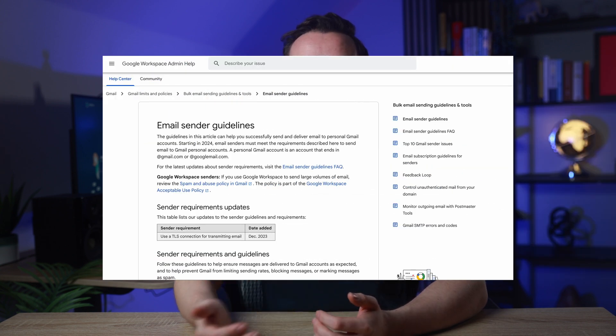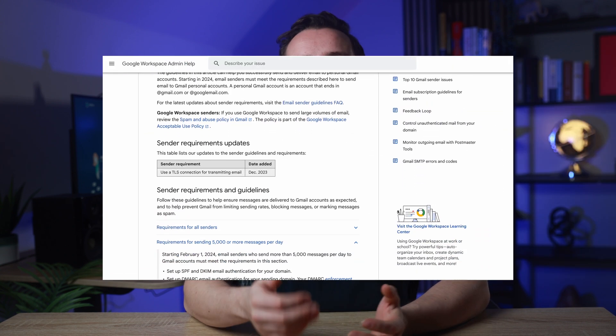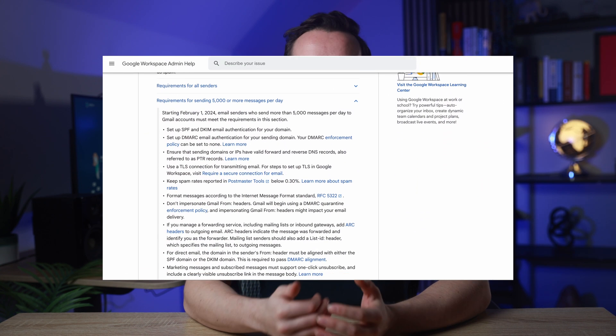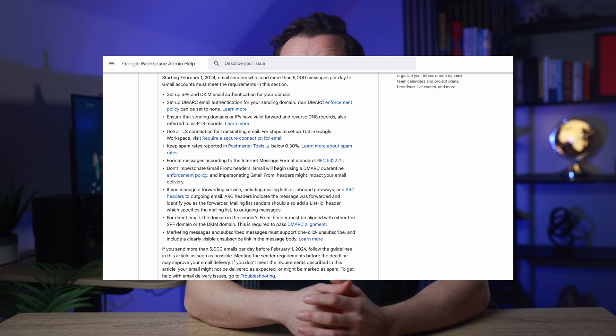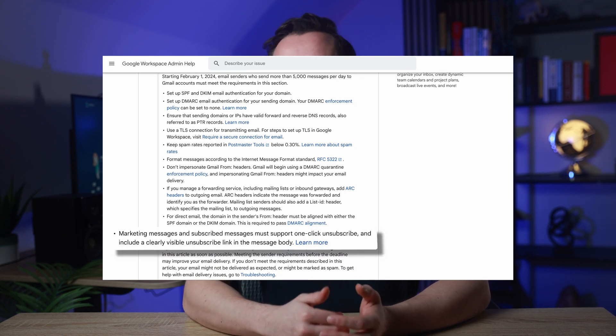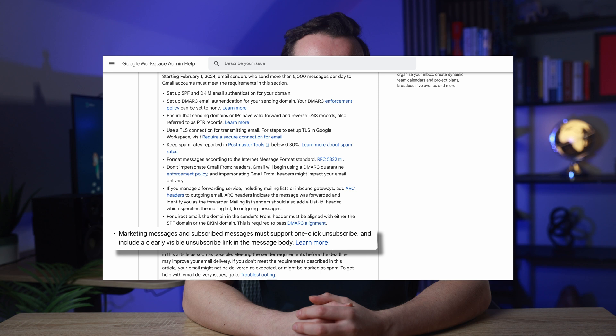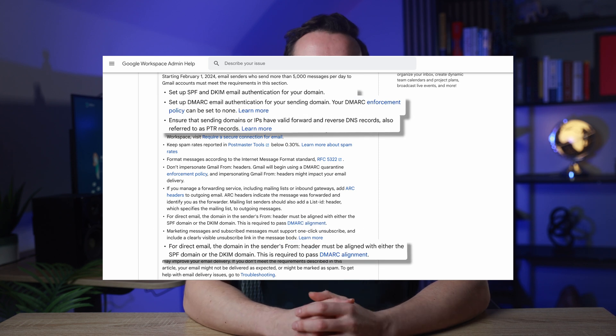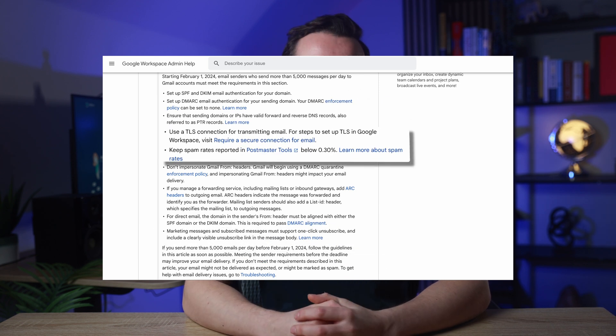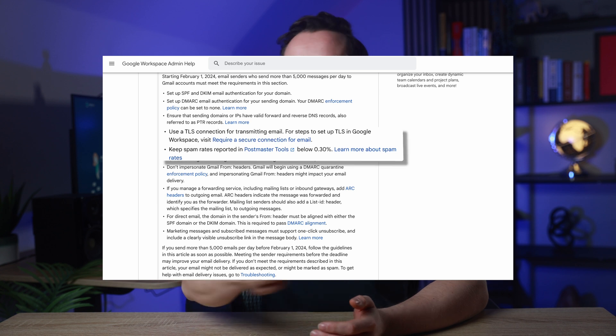Even when sending from email service providers, don't forget to consider bulk sender requirements from Google according to which high-volume senders must implement a one-click unsubscribe option, have email authentication in place, use TLS connections, keep spam rates low, etc.